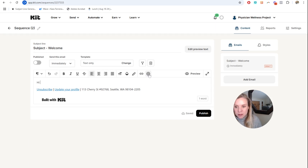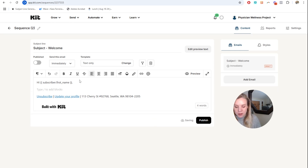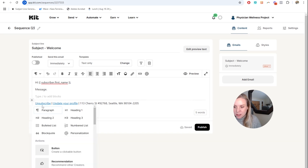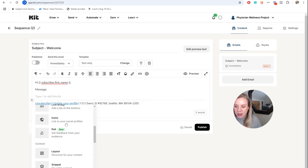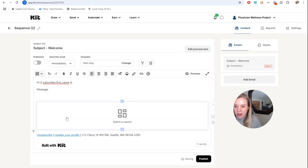If you want to include a first name, you click this little at-sign and select 'subscriber first name.' You'll see 'type to add blocks,' and you can also hover to see a plus sign — this is where you can add a button. You can also add different layouts.